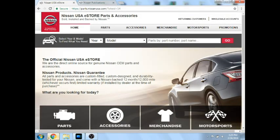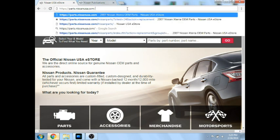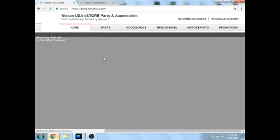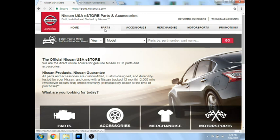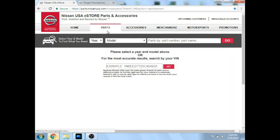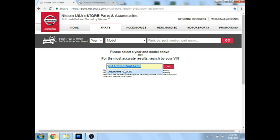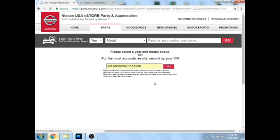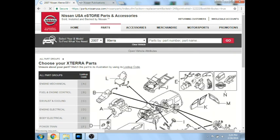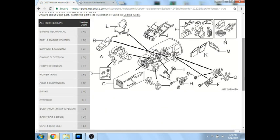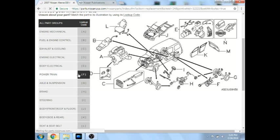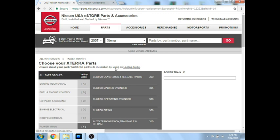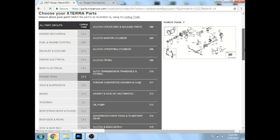So to pull our calibration, we are going to go to parts.nissanusa.com. We are going to select parts, then we are going to put in our VIN number for the vehicle we are working on. Then we are going to scroll down here. You can notice we are going to be working on the transmission, so we are going to click F for powertrain. We are going to scroll down to our automatic transmission, since that is what we are working on today.